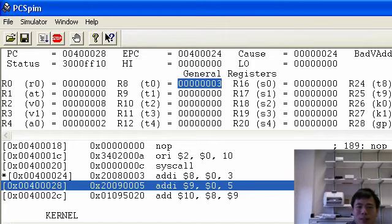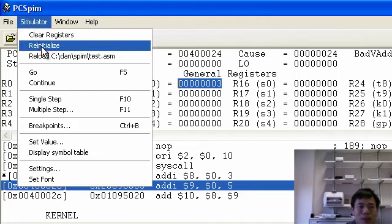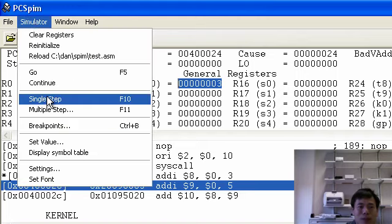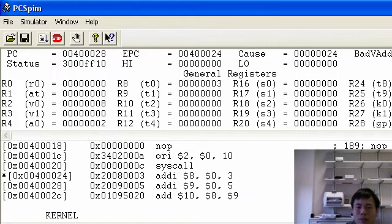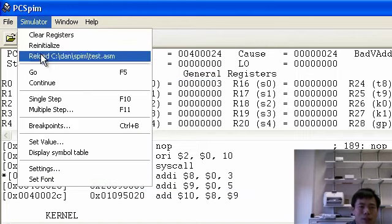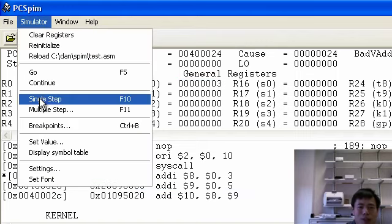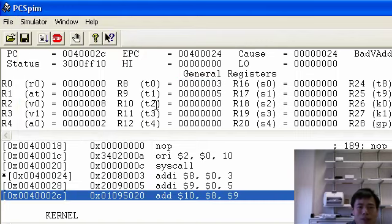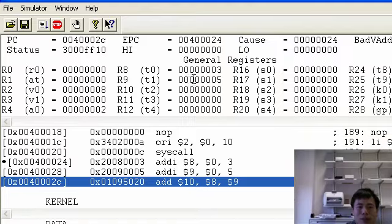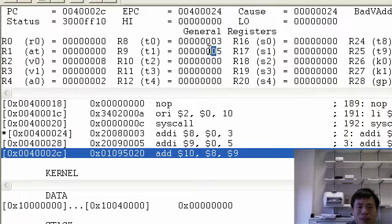Then we run the single step again. Now you will set the T1 to 5 after we run this. So single step. So T1 now got the value 5.